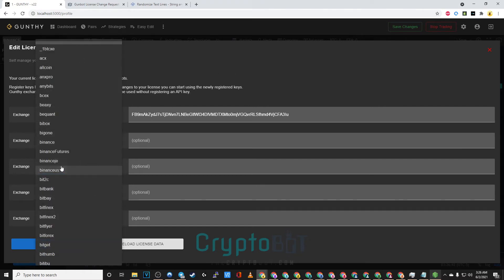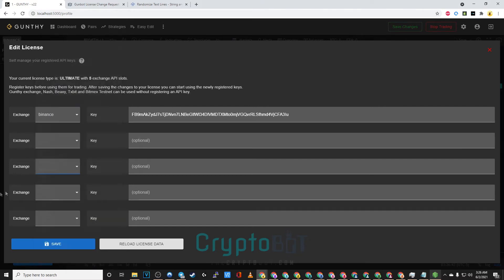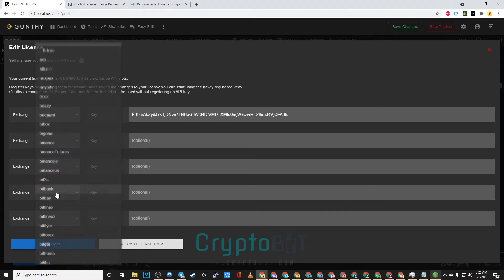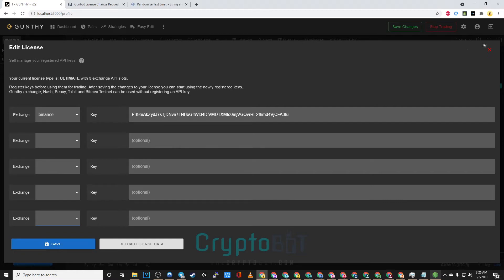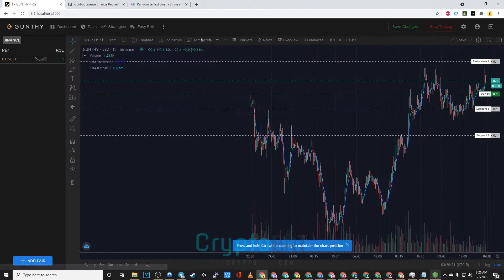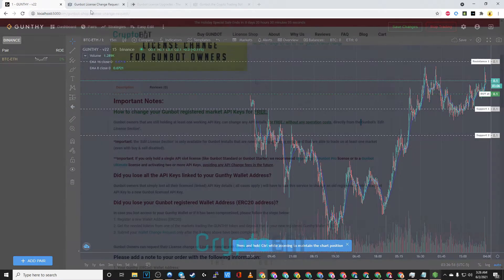On this screen you would be able to select the API key you'd like to change or add once again depending on your license. And then once you've done that you're going to click save.